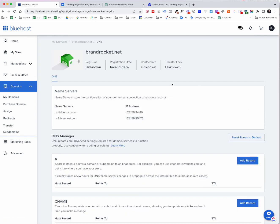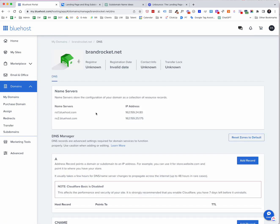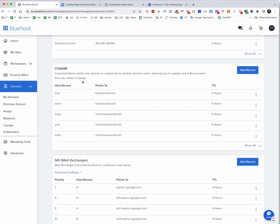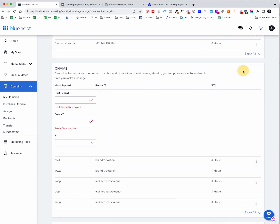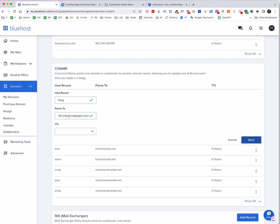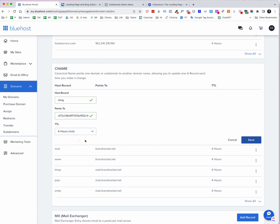So now when you're in the DNS, you'll see a section down here called CNAME, and this is where you add the record. So I'm going to add the record. Now remember that the host record is whatever that subdomain is. So in this particular case, it was blog and it points to, this is the address that they gave us. And then TTL, we're just going to go to four hours and we're going to say save. And it's as easy as that.